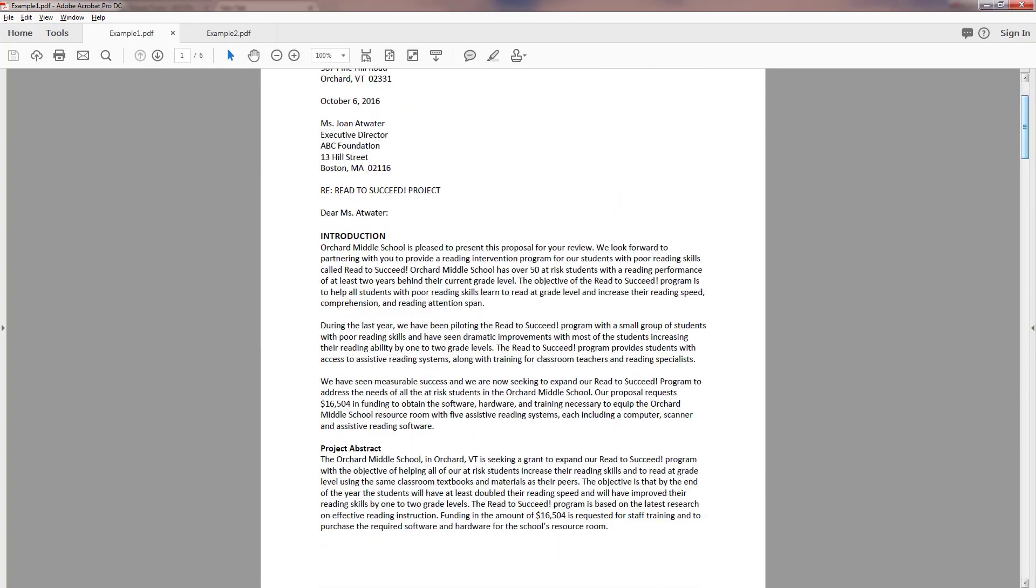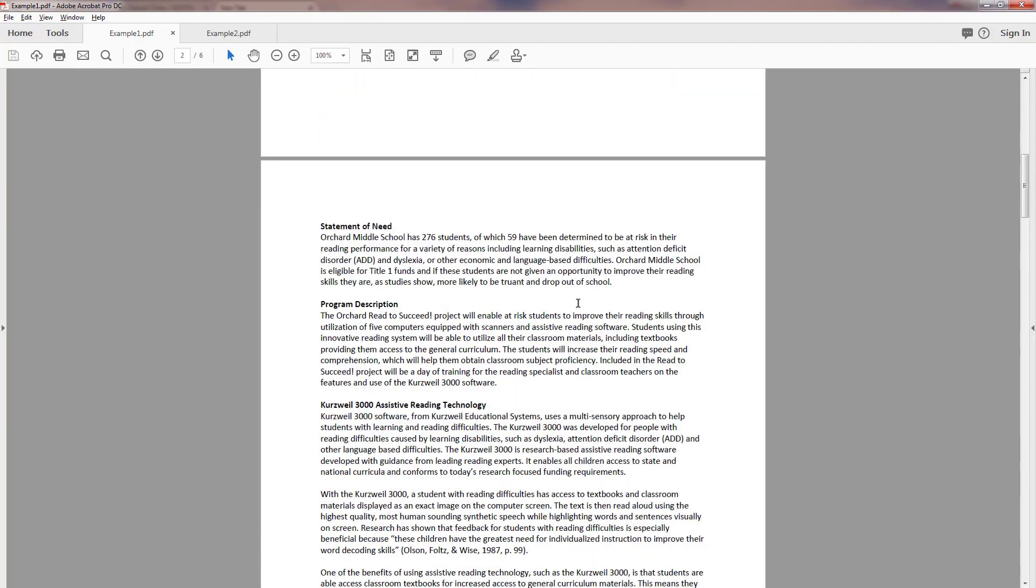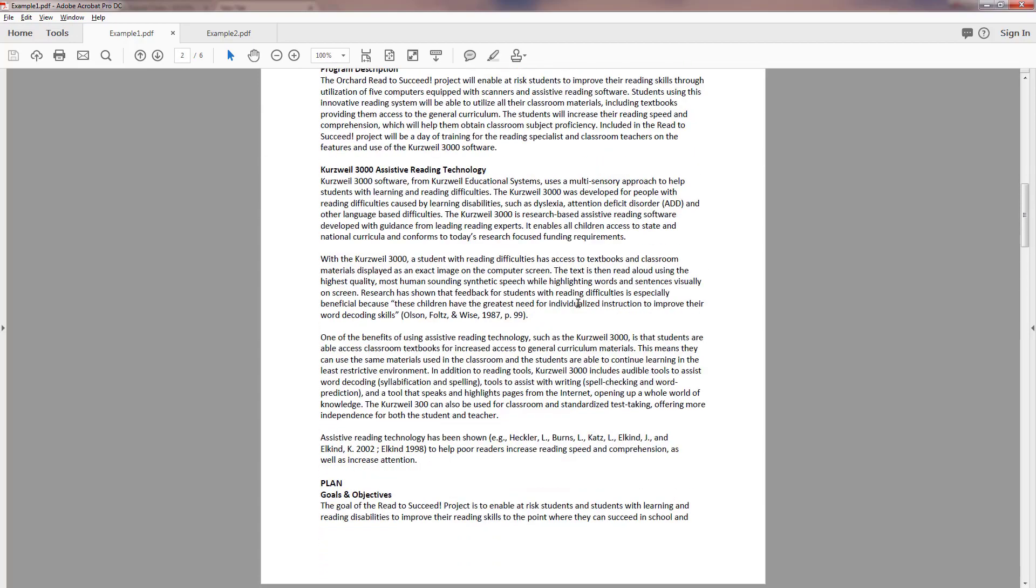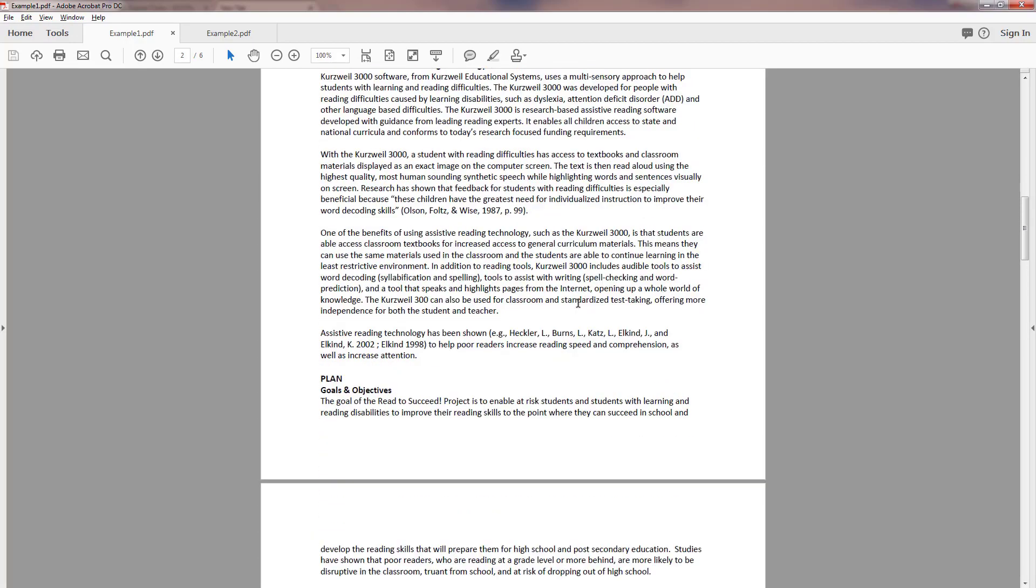So a real quick look by starting off and saying exactly what they're looking for in the very beginning. Orchard Middle School is pleased to present this proposal for your review. We look forward to partnering with you to provide a reading intervention program for our students with poor reading skills called Read to Succeed. That's it, I know exactly what they're asking for in the very first two sentences. So try to take a clue from this excellent overview.